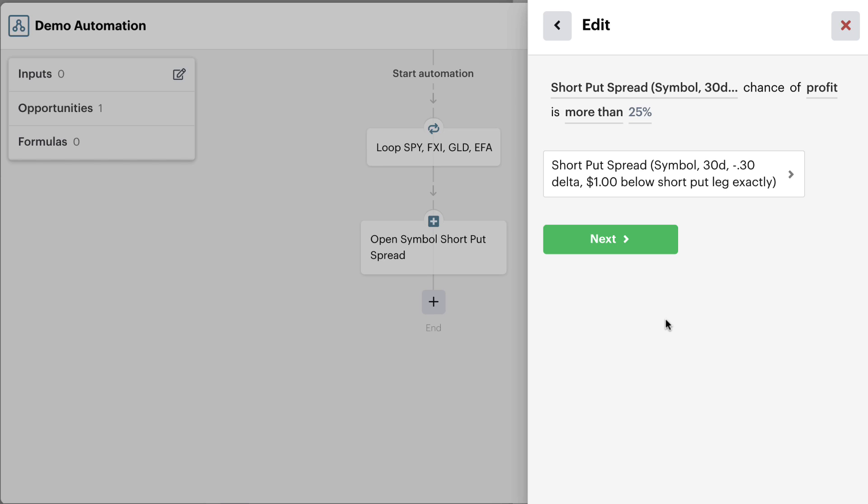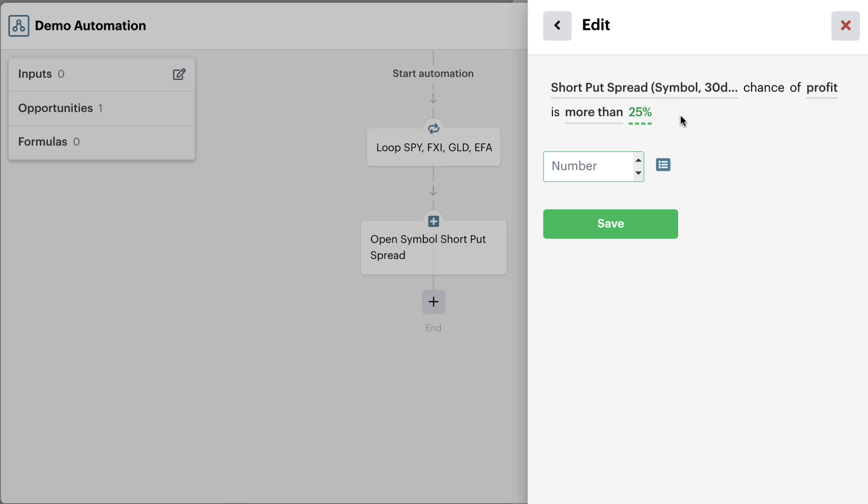Again, completely automated in a fraction of a second when the automation runs. And it's going to check the chance of profit on that trade, taking into account the delta and the credit that you might take in and the expiration and all of those things. And checking to see if the potential chance or probability of profit on the trade is more than,